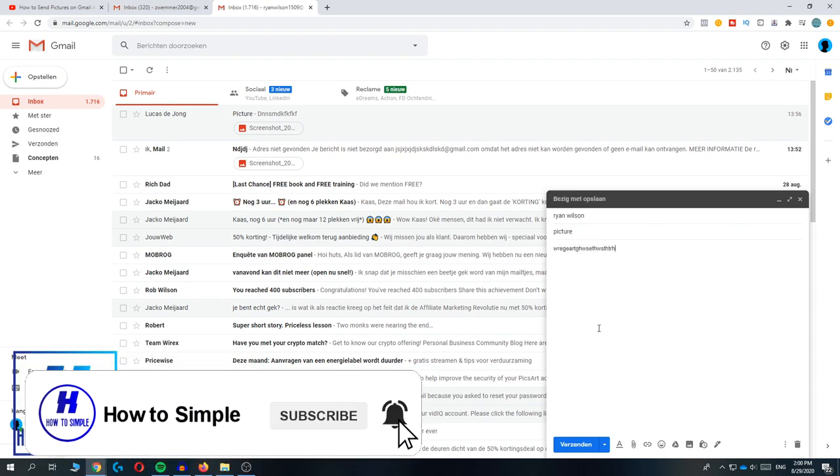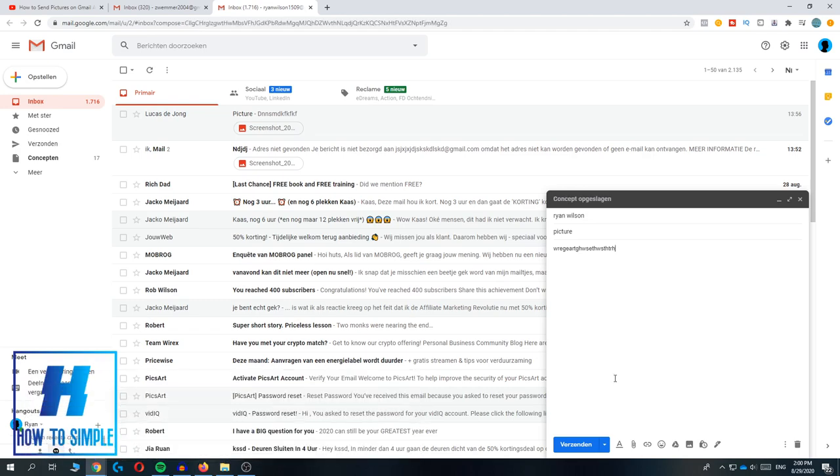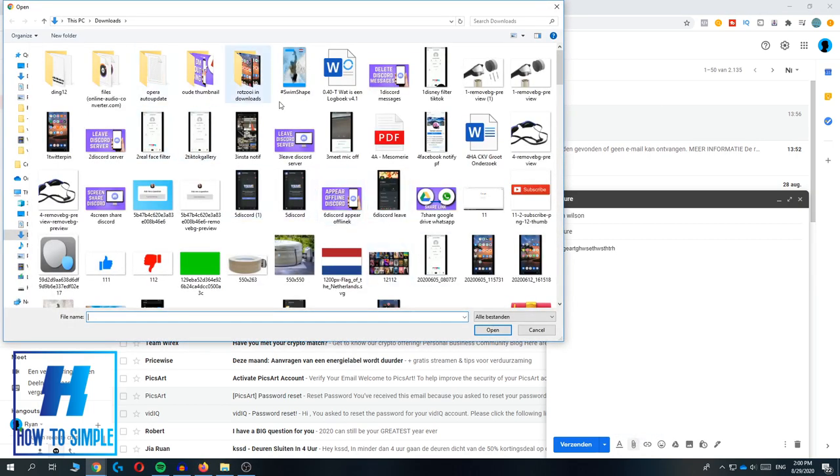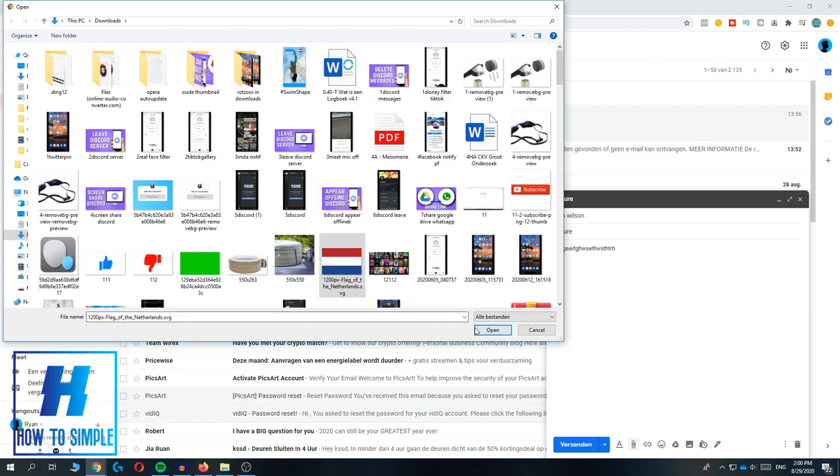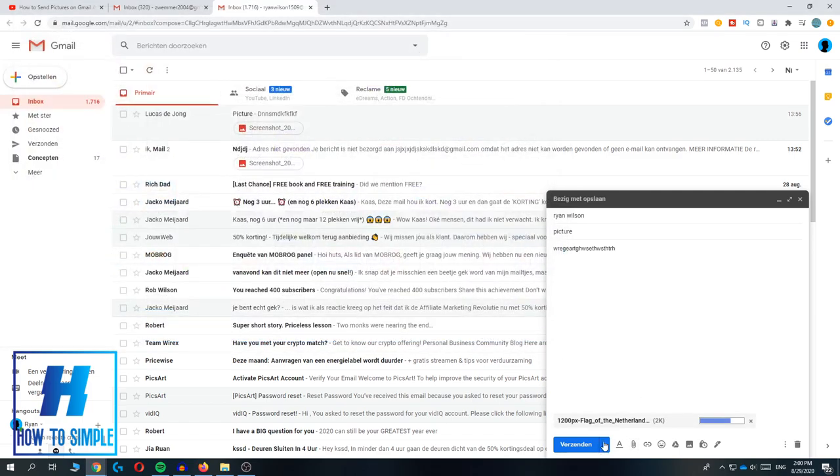If you want to add a picture, you have to hit this paper clip to insert a file. Then this comes up and here you can select any file from your PC. This Dutch flag is a picture I'm going to open. As you can see, it's going to load into the email.